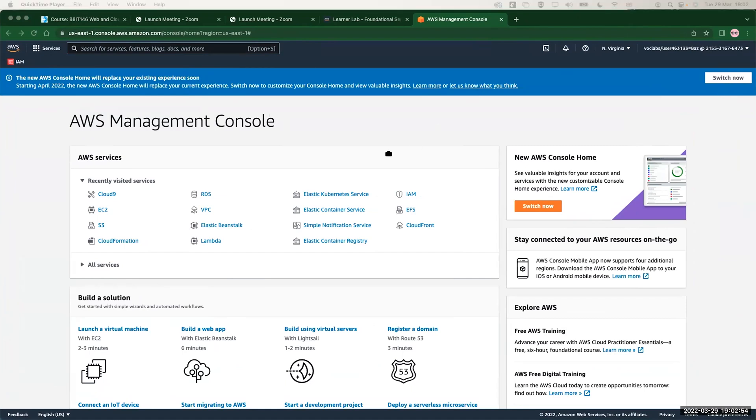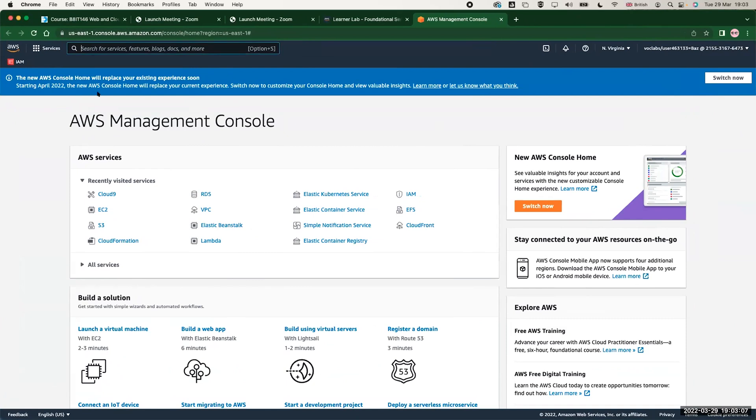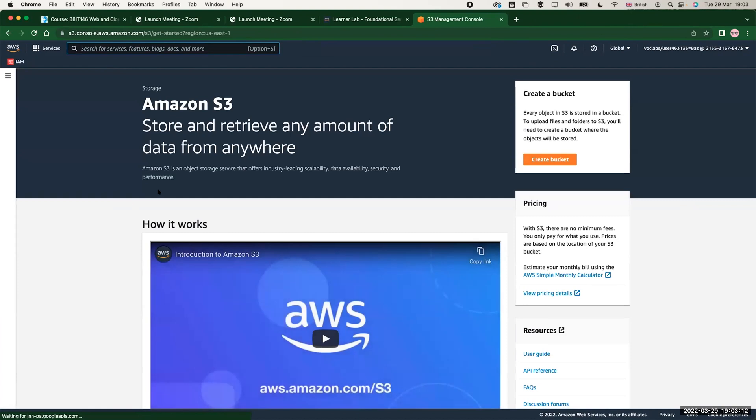Let us look now how we can create a bucket and upload to it a sample file, just to understand how versioning works in S3. I'm going to go to the S3 console and I will create a bucket. I will call this bucket demo and the date of today because this will give me a unique name for my bucket.